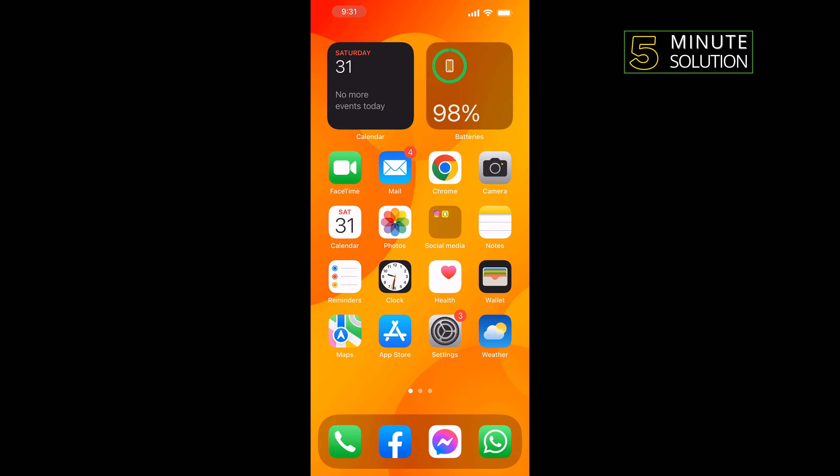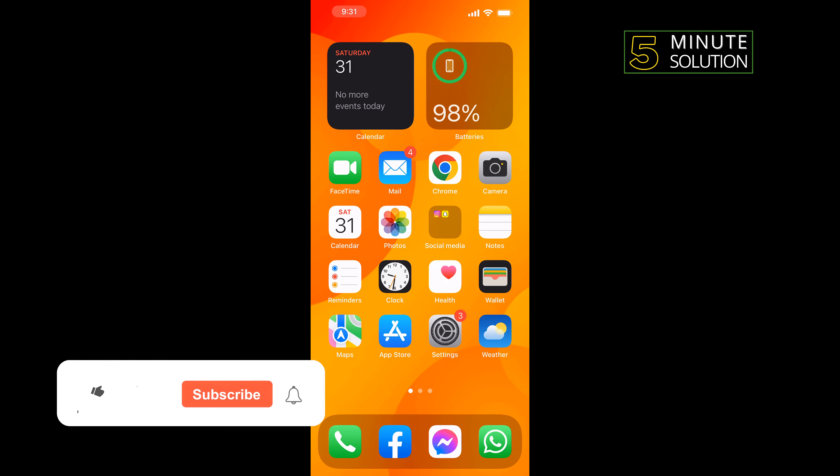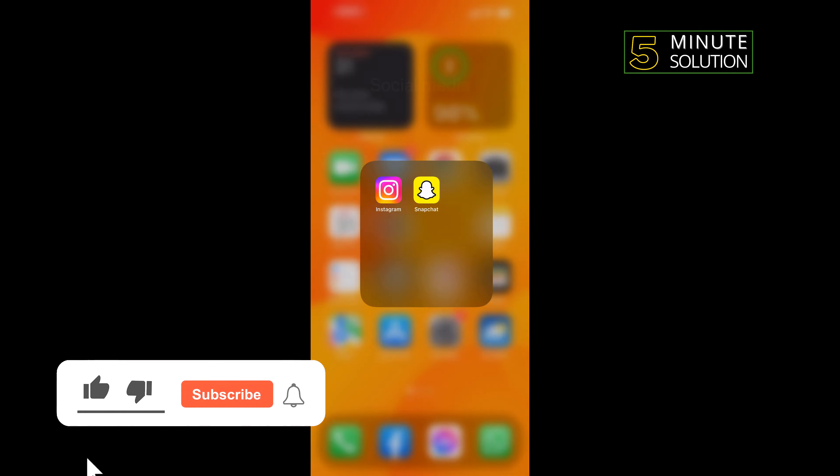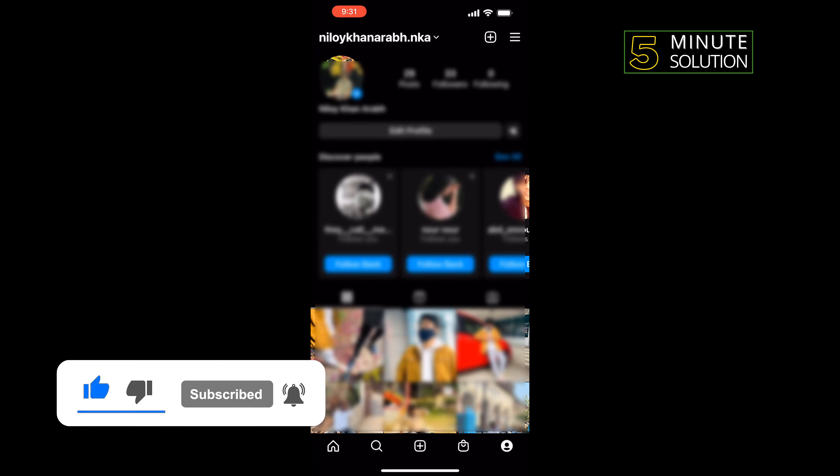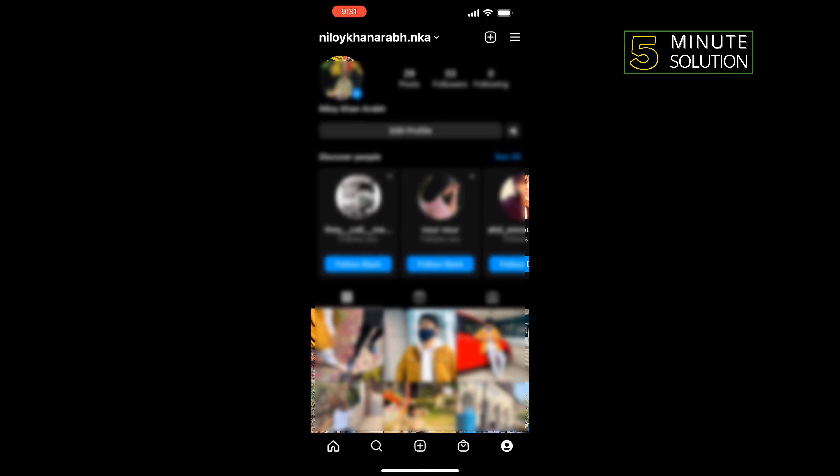First of all, open your Instagram application. Tap on your profile icon at the bottom right on your profile page.